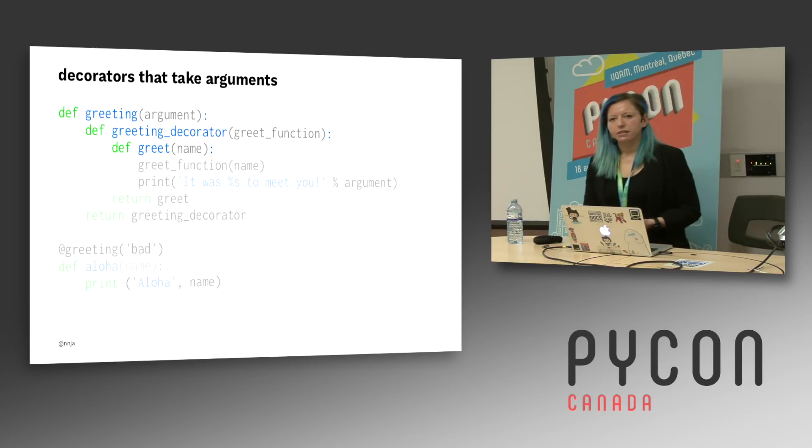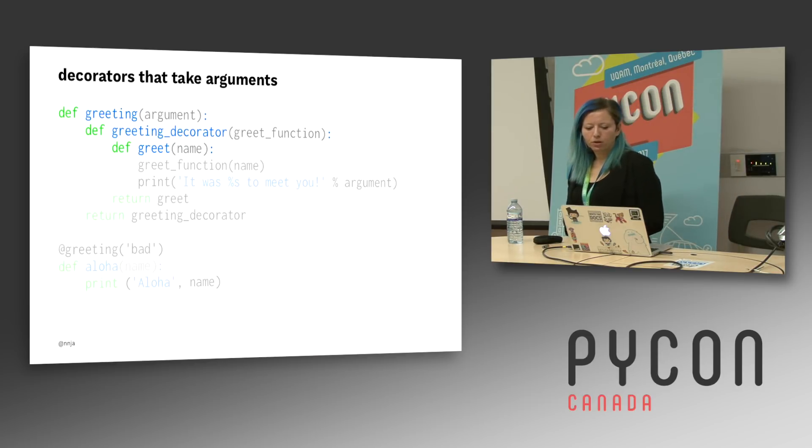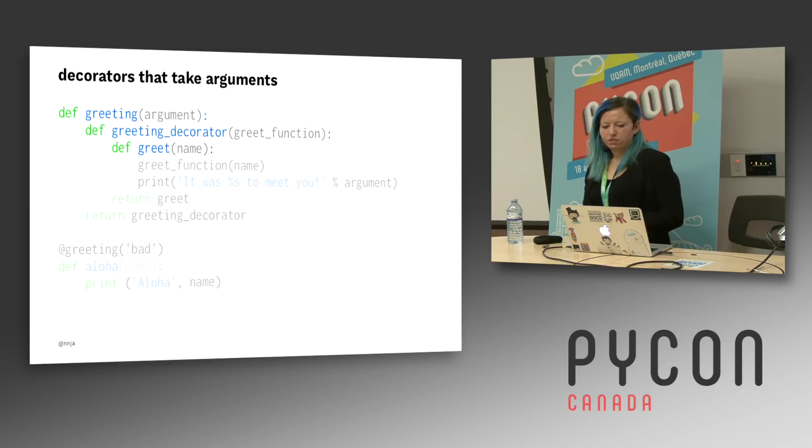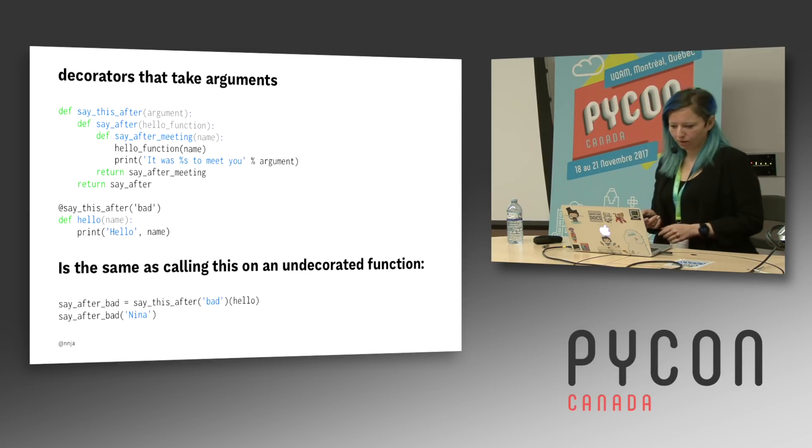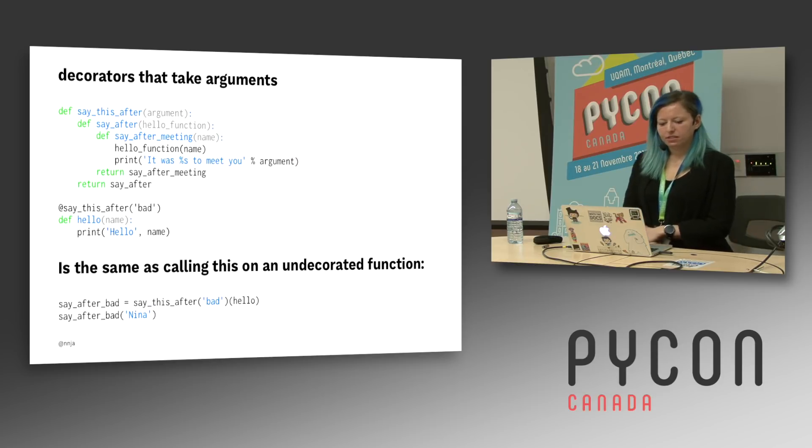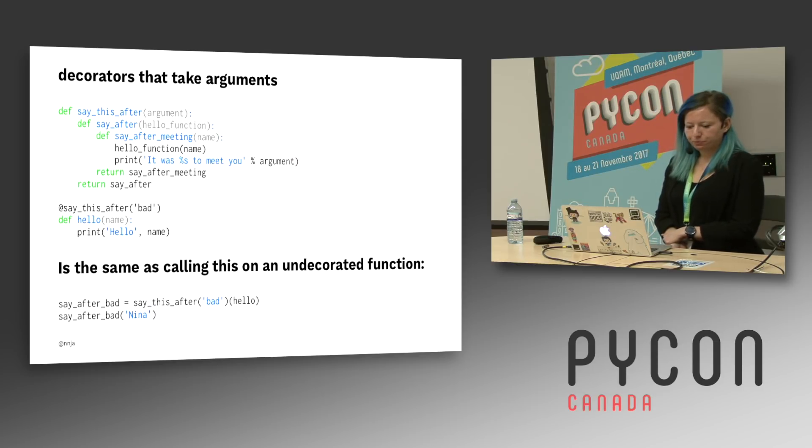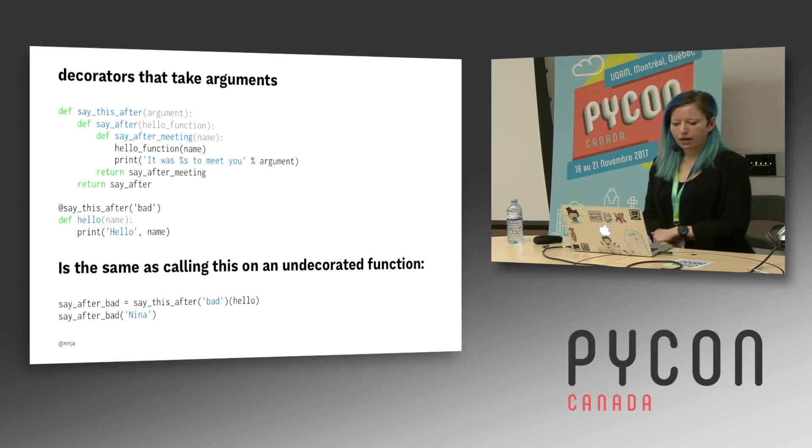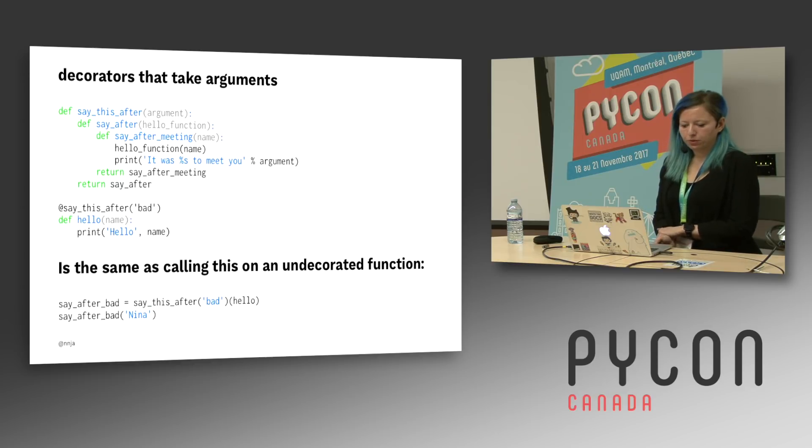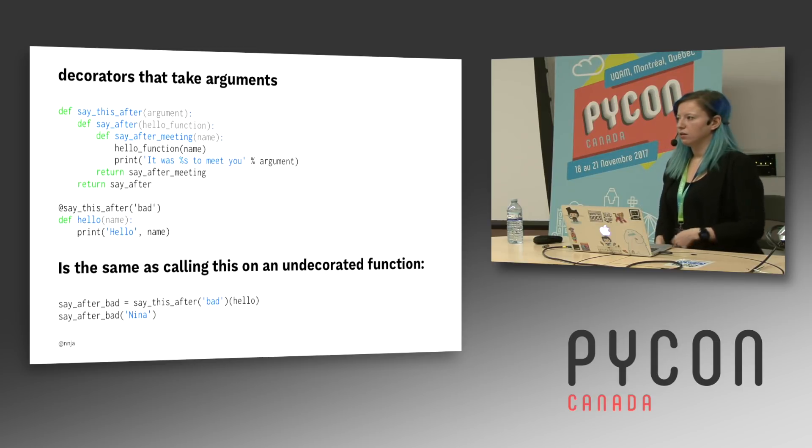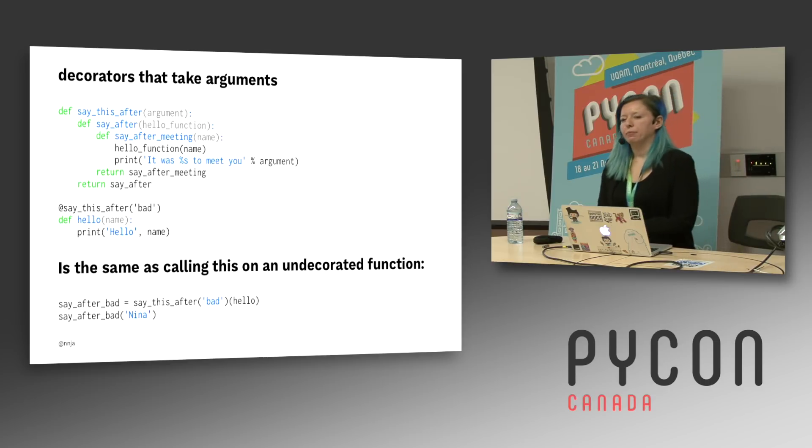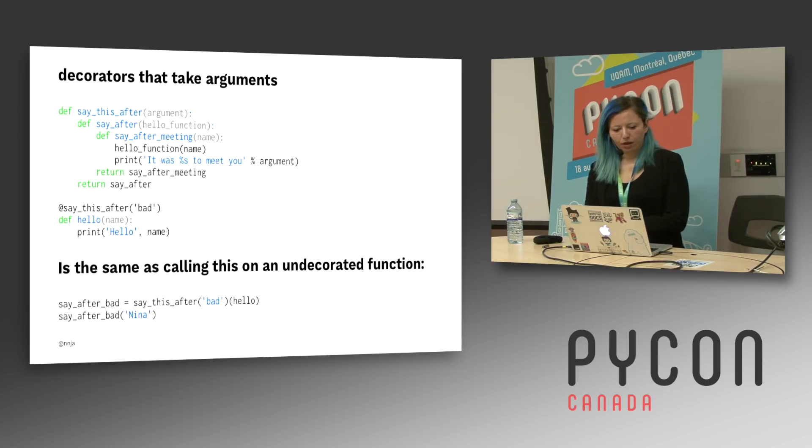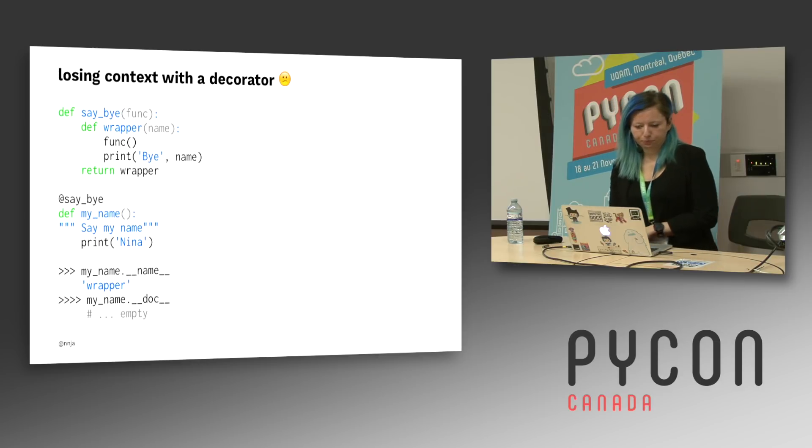So decorators that take arguments are kind of the same as the closures from the previous example. The outermost function becomes a factory. It's the same as calling this on an undecorated function. So here I have a decorator that takes an argument. I want to say it was good to meet you or it was bad to meet you or whatever. And I'm wrapping my hello function into the three layers of arguments there.